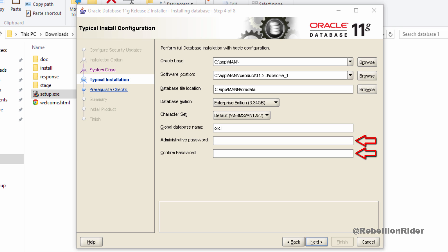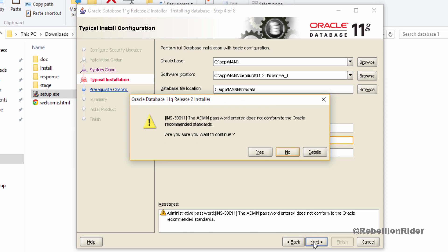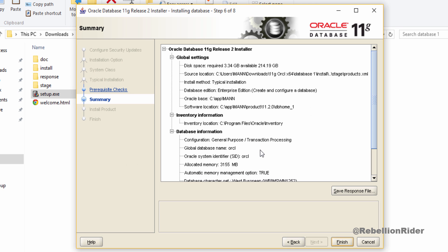In the next two fields you have to give the password. This will be the password of your administrative user such as sys or system. Be careful here. Write it down somewhere or remember it. This will be the password for your sys user or system user. Let's fill it up and move ahead. Don't worry about this warning, this is just saying that the password which you just entered is not as per the oracle password standard. You can read this warning. Click yes and move ahead.